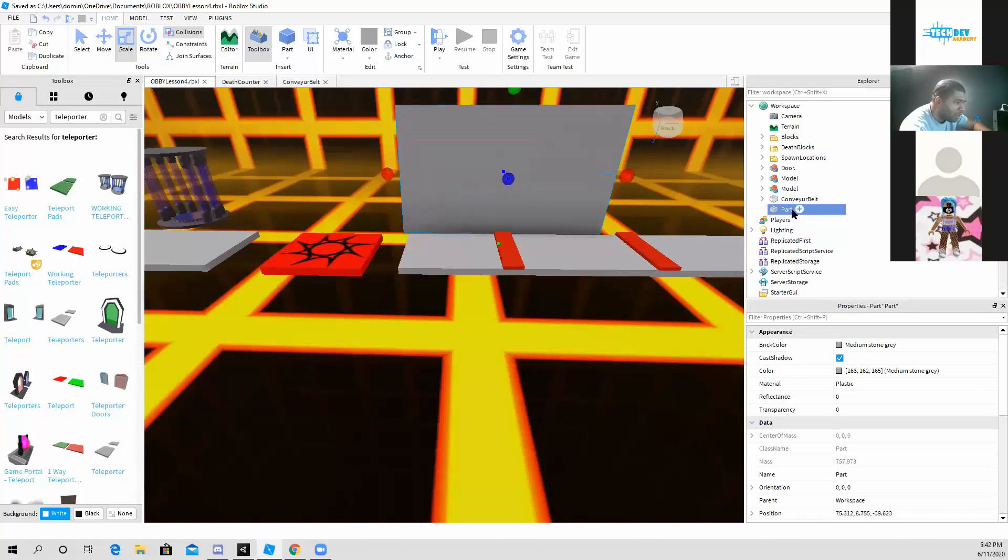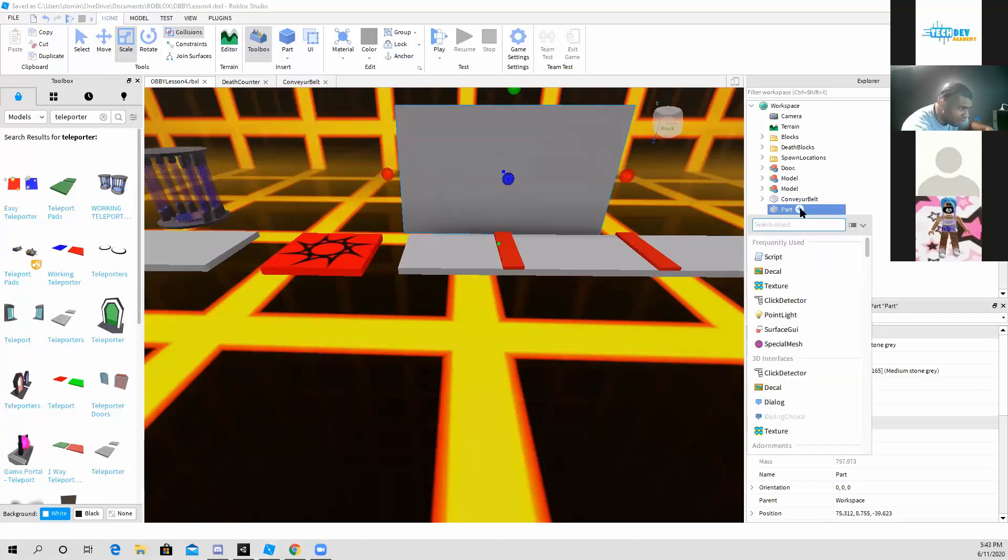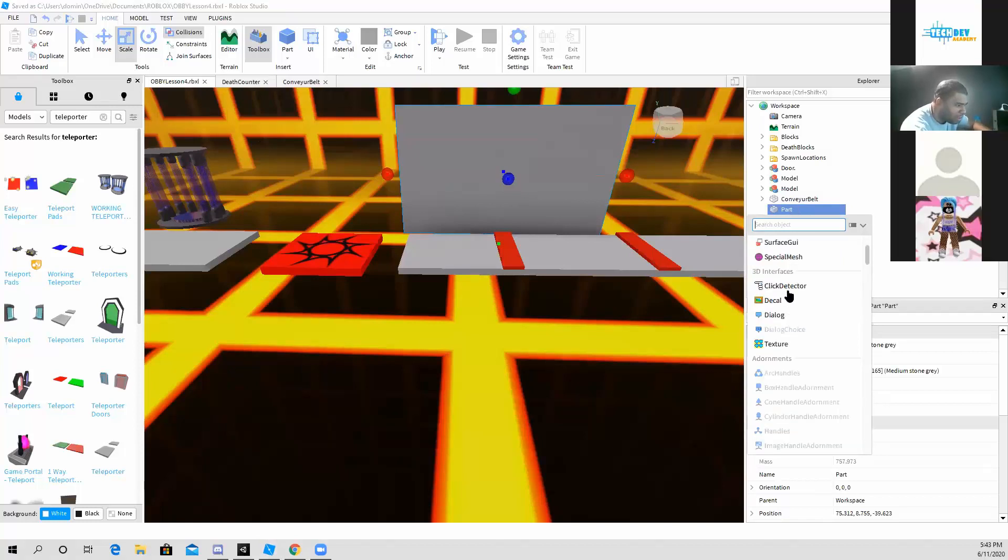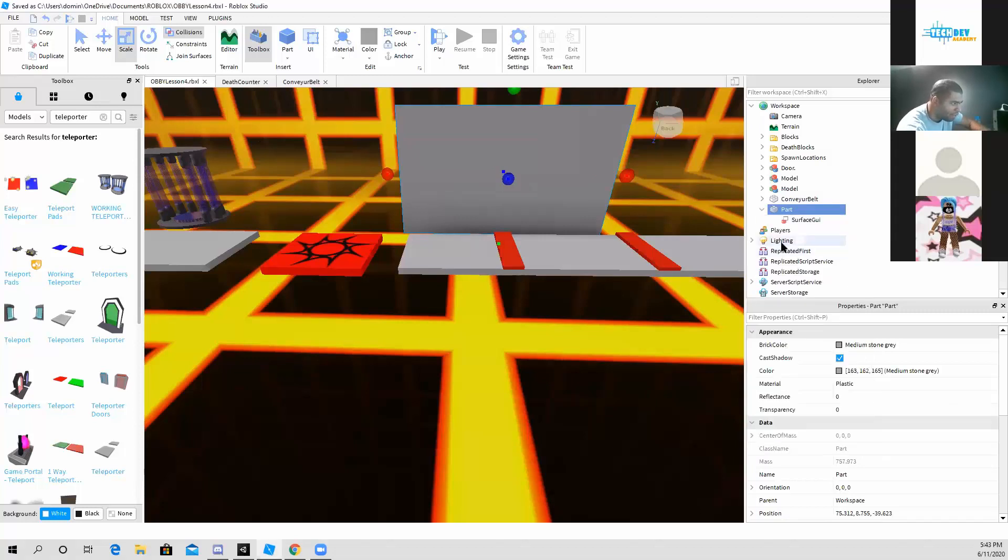Now inside the block part, I'm going to click on the white circle with the plus sign, or the add object icon. And what I'm going to do is I'm going to search for surface GUI, and I'm going to add that.